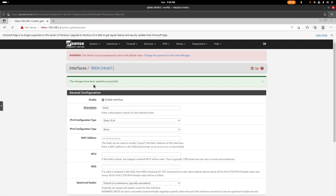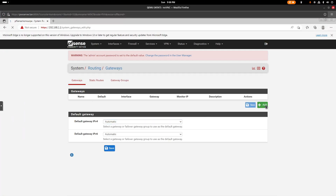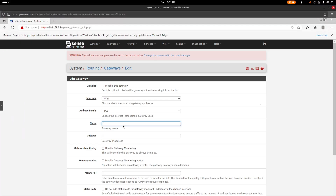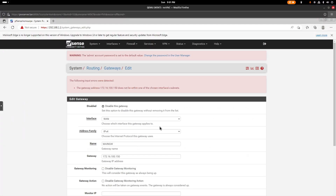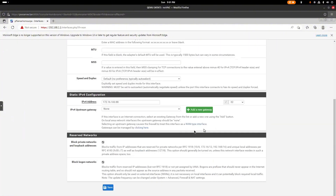Now go to System > Routing to add the gateway. Click Add, give it a name like 'main gateway', and enter the gateway IP: 172.16.100.150. This is the gateway that will provide internet to your VMs. Wait — I made a mistake: I need to go back to WAN and change the subnet mask from /32 to /24.